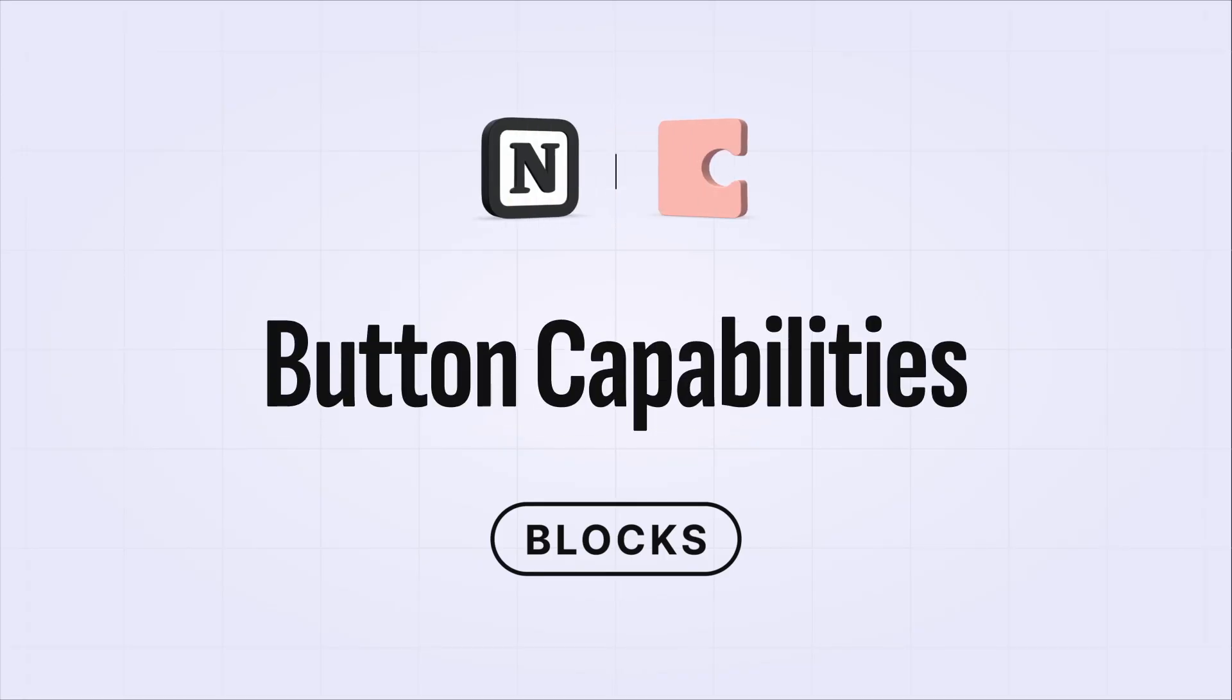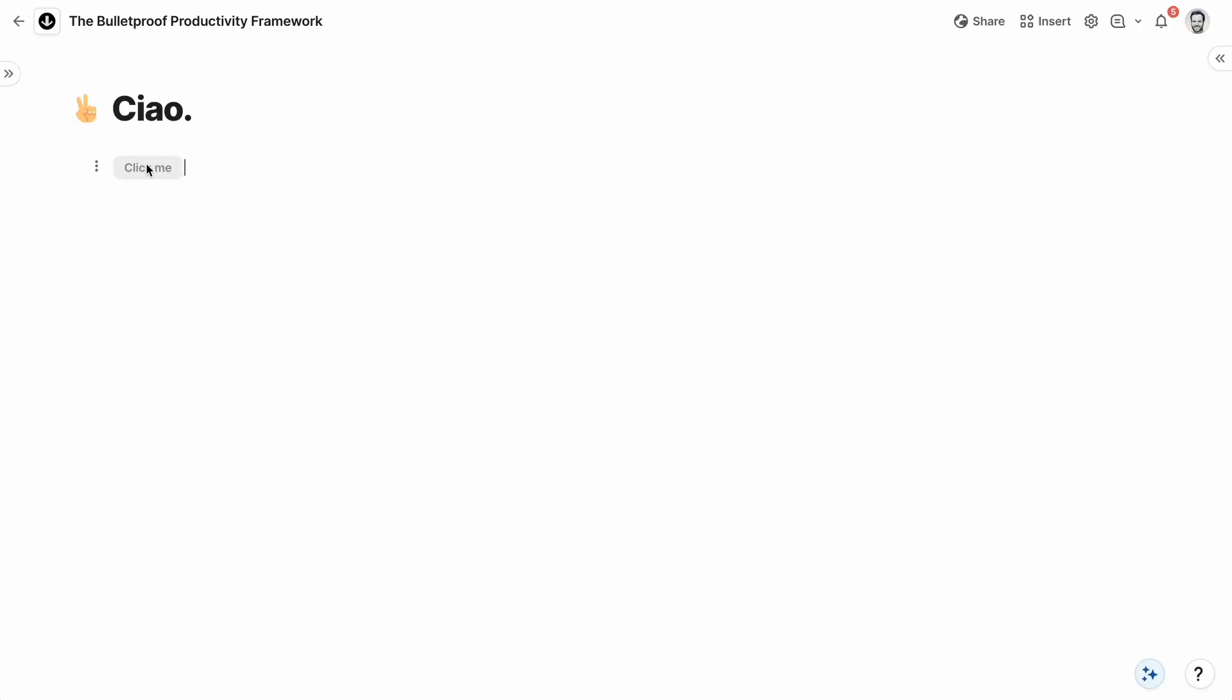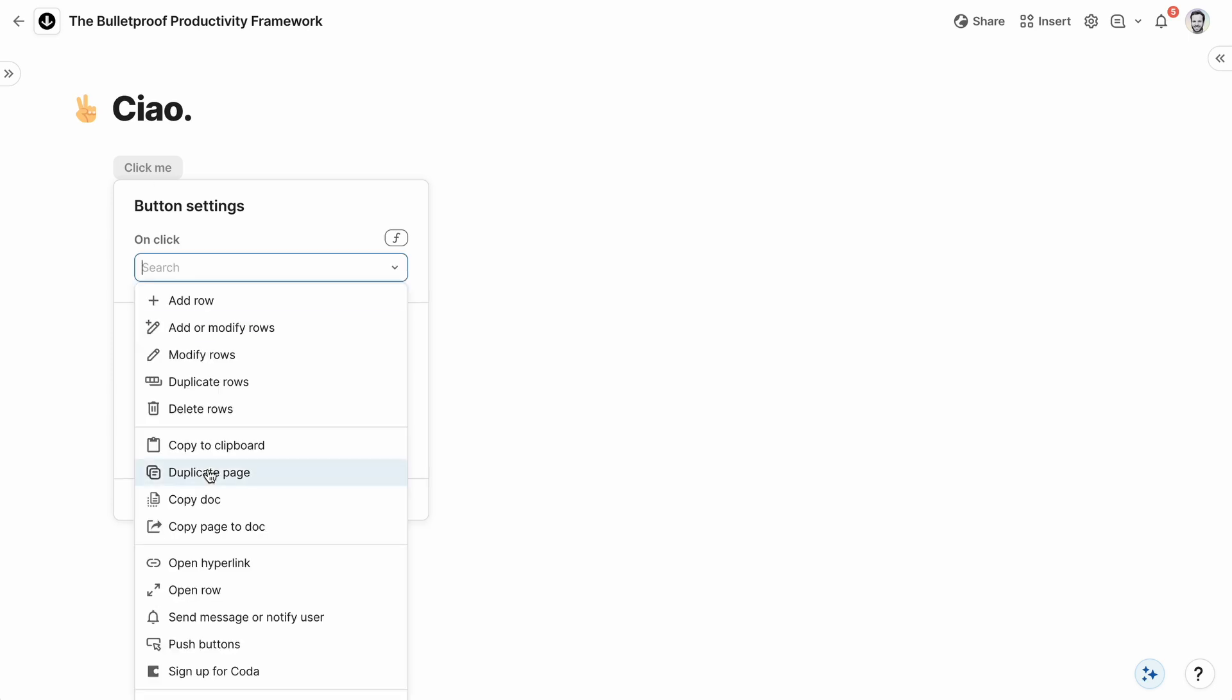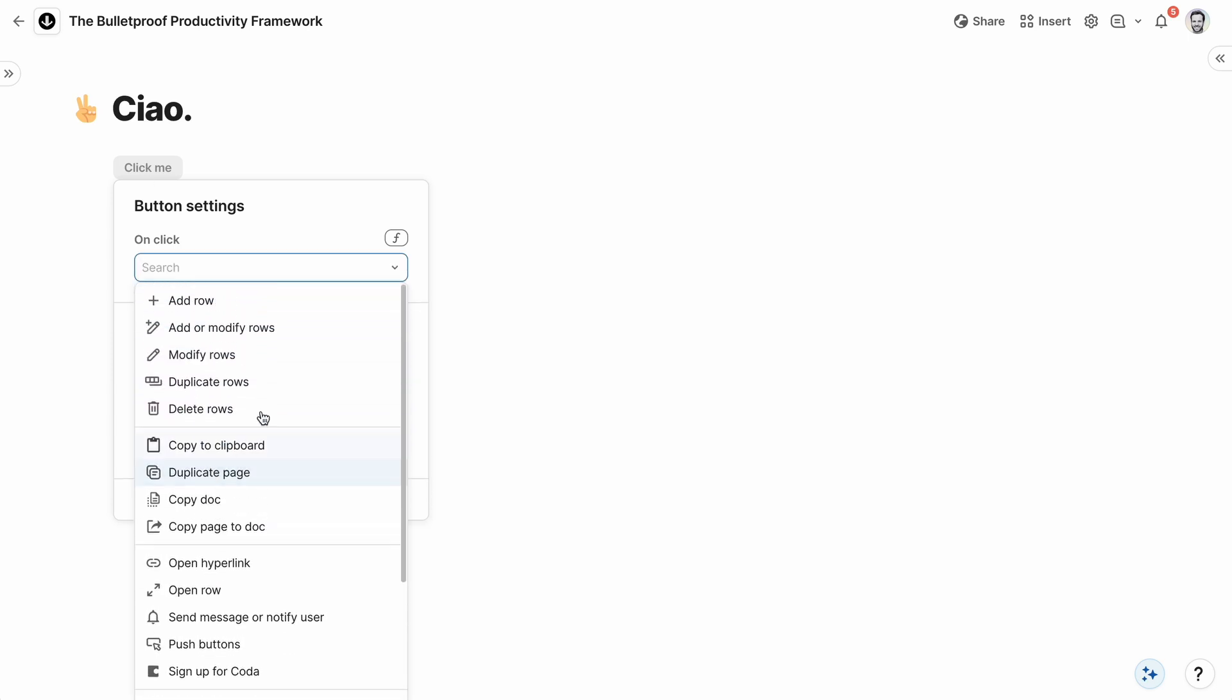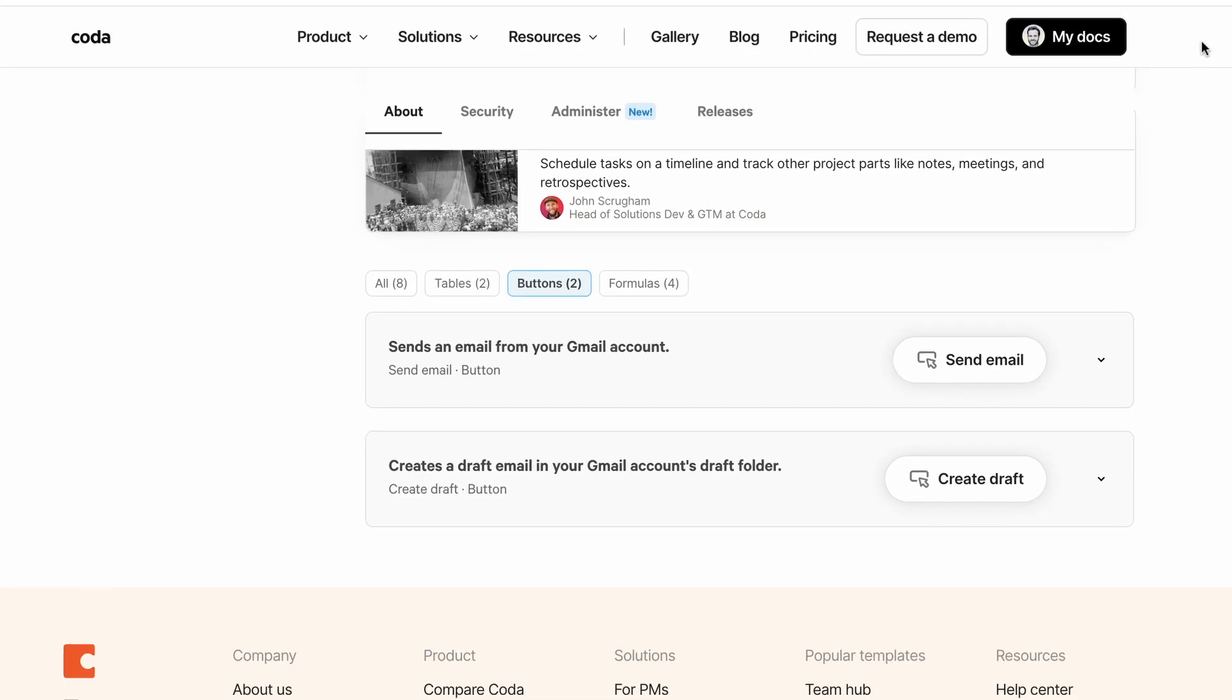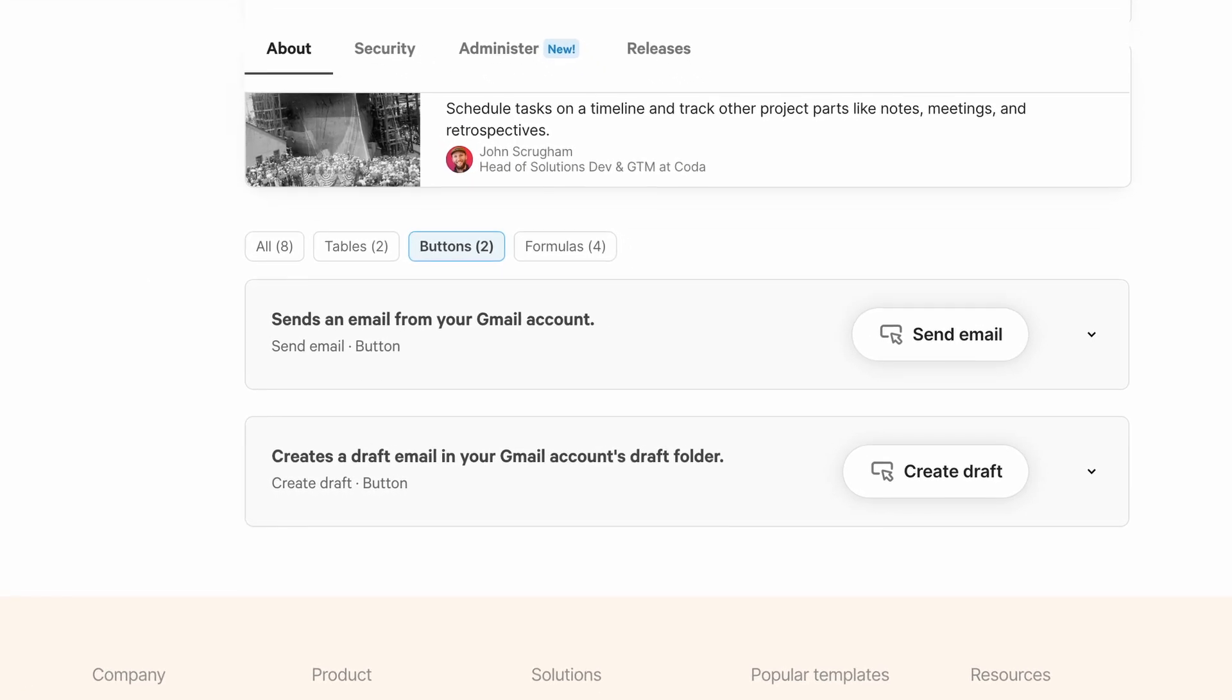Notion's buttons can insert pre-configured blocks or add or update database items, but they can't use formulas or integrations. In Coda, buttons can access virtually any element of the doc to perform any action. They support formulas, and most packs come with buttons that engage with the external app. The Gmail pack comes with buttons for sending and drafting emails.